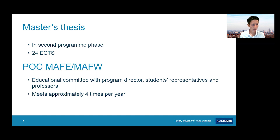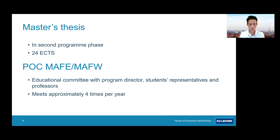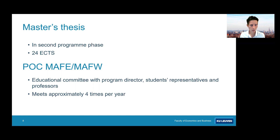As program director, I also want to mention our educational committee — in Dutch, the POC. It's a committee where the program director meets with student representatives and representatives from the teaching staff, approximately four times per year. This is the place to discuss points of improvement, review how things are working, and discuss possible changes for the future of the program. I would very much appreciate it if one of the first-year students would be willing to act as student representative for the first year.